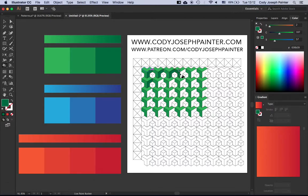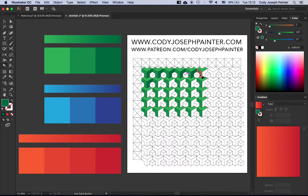In future videos I'll be talking with you guys about how I create some of these patterns, but for now I just want to show you this cool color trick.